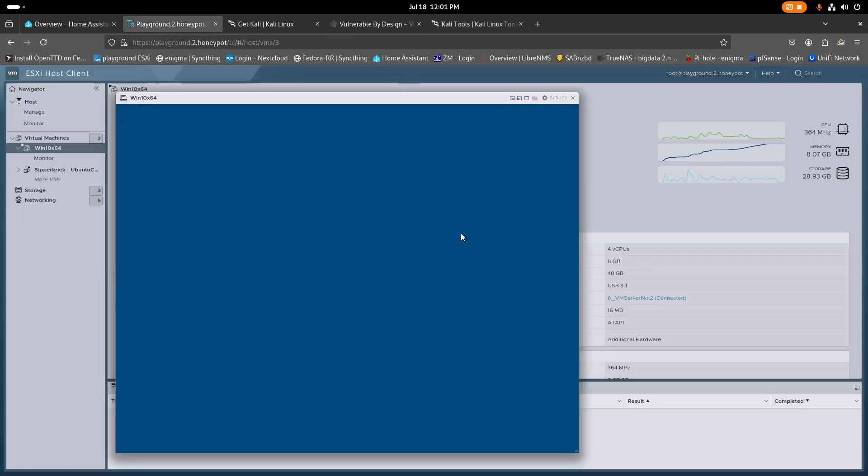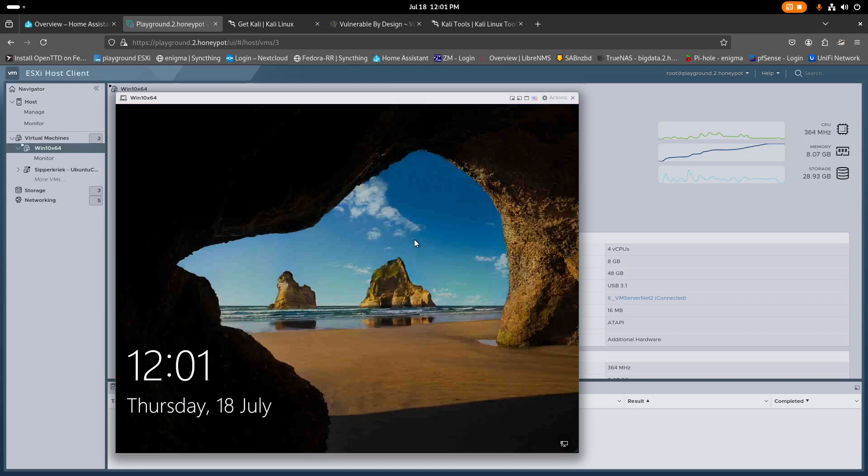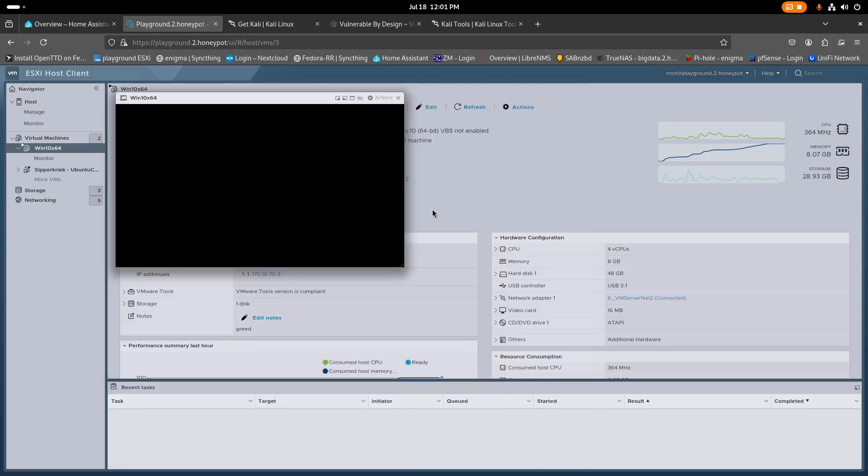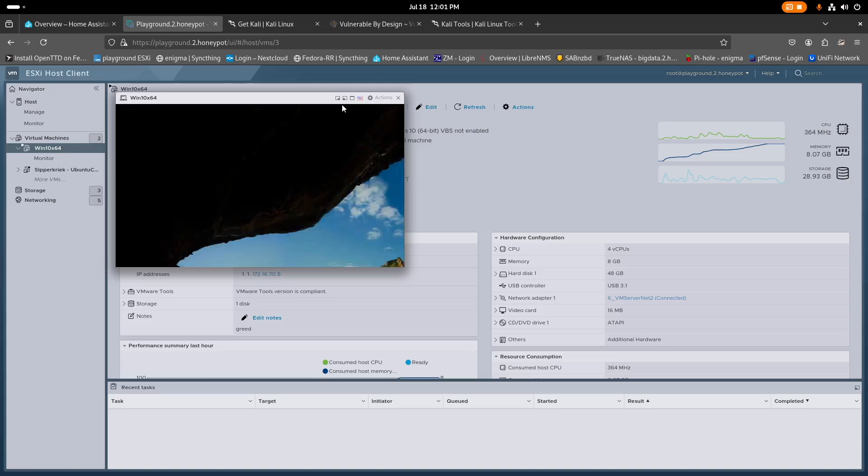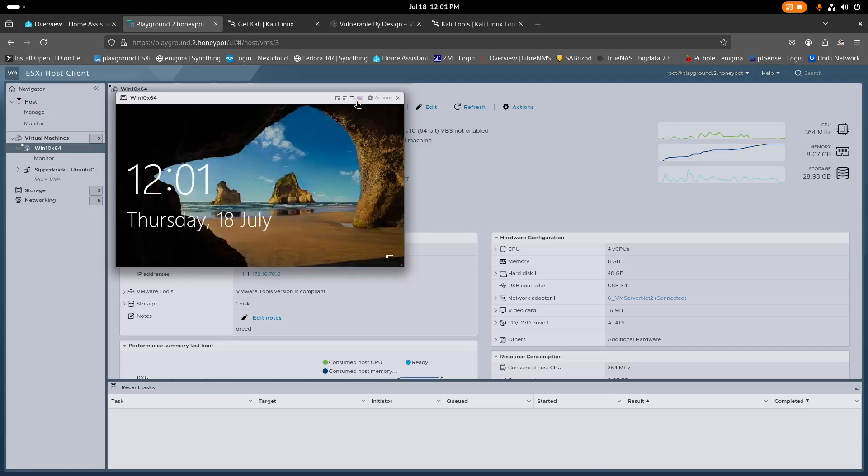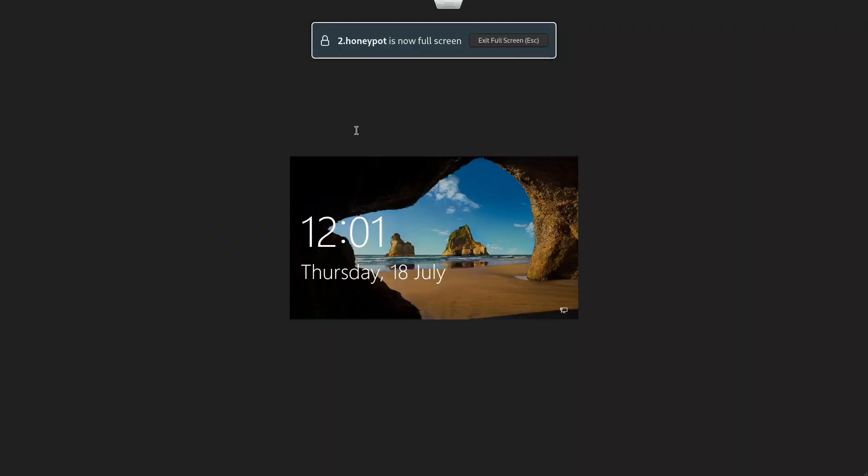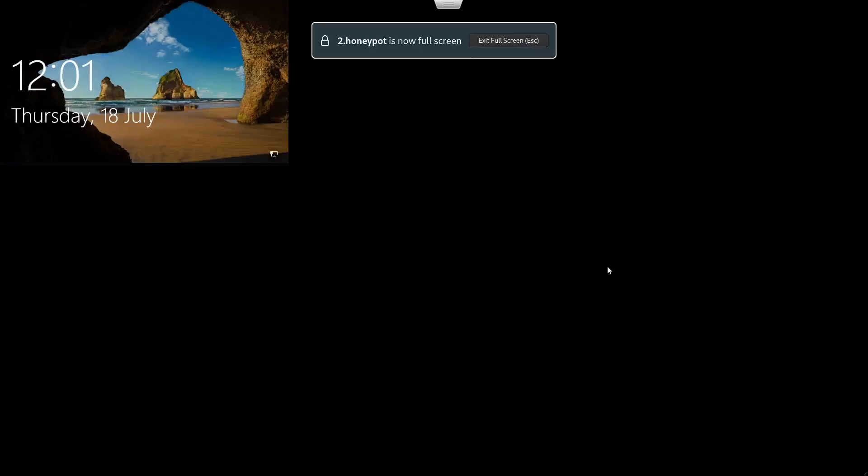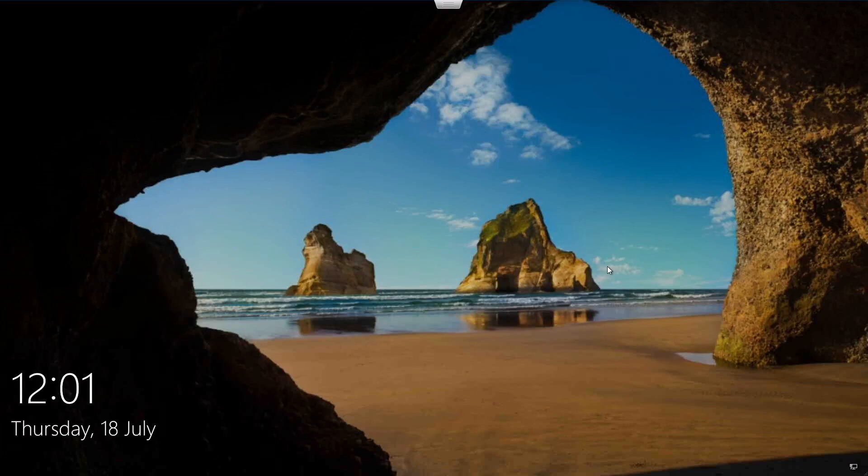So here, for instance, we are now running inside of Fedora, but we have a virtual machine of Windows, Windows 10. Let me see if I can show you this as well. Full screen, please. All right. This looks better. Let's see if we can log in.